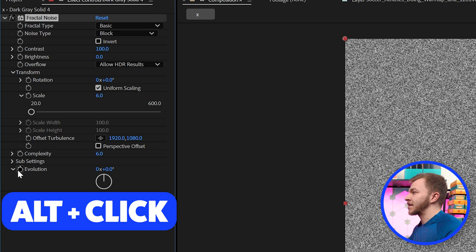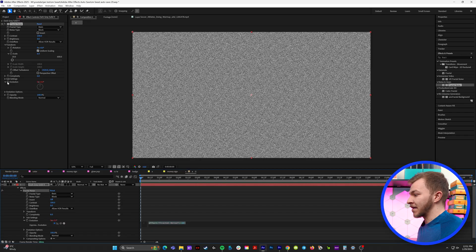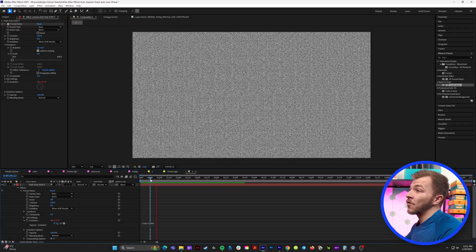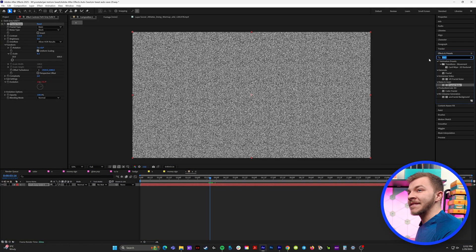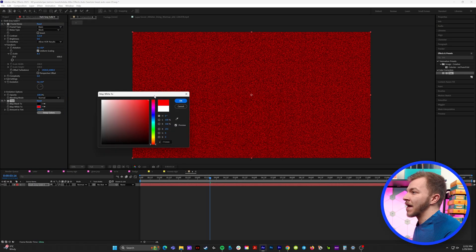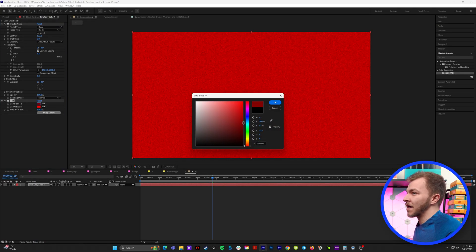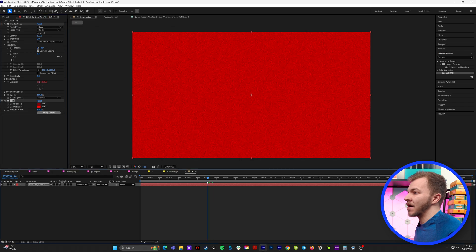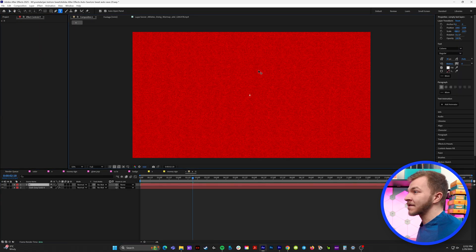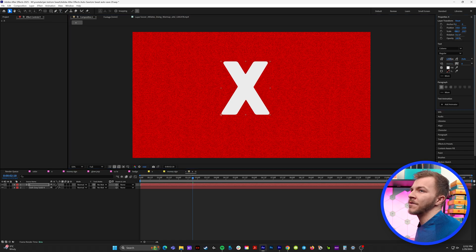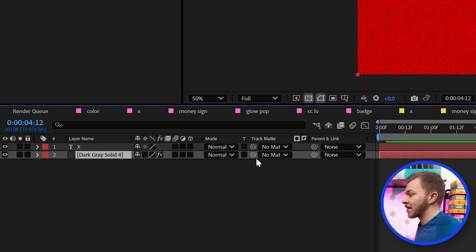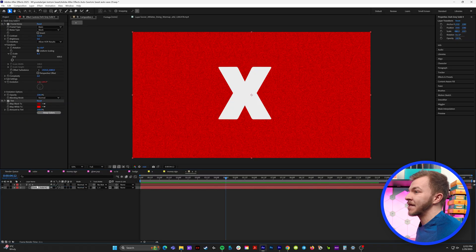For evolution, we're going to hold Alt and click on it, and we're going to type in the expression time asterisk 1000. So now we've created our own noise. In effects and presets, we'll type in tint and map the whites to red and the blacks to just a little bit of a darker red — this will be the inside of our X. So now we'll grab our text tool and type in the letter X, make it really big to fill the comp. In the layers panel, we're going to grab our solid and attach the track mat pick whip to the X, so now our noise is only located where the X is.